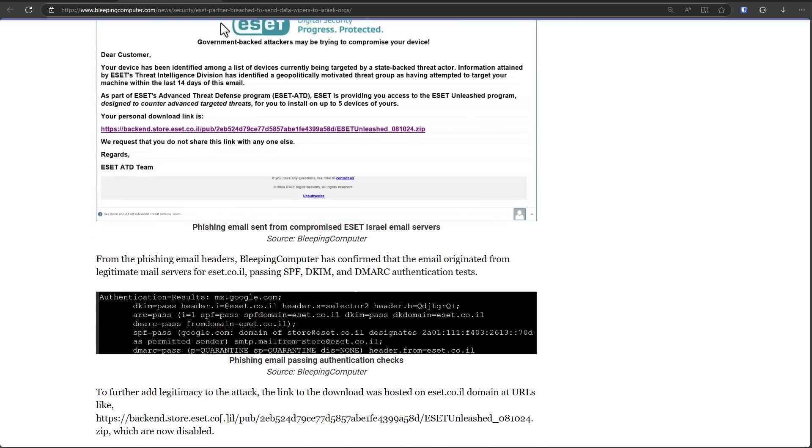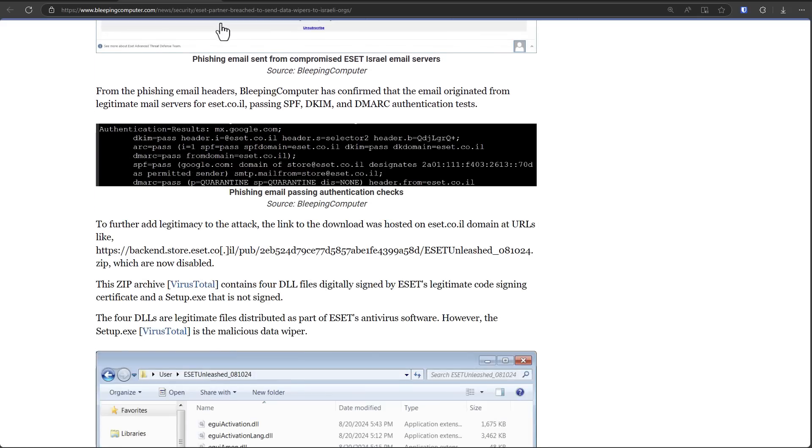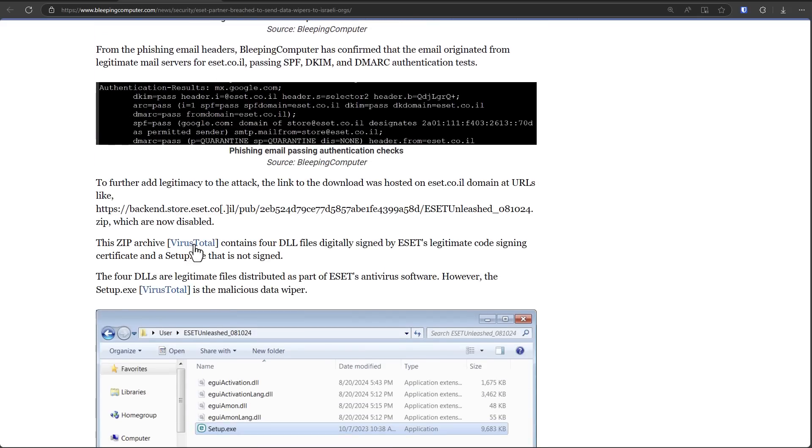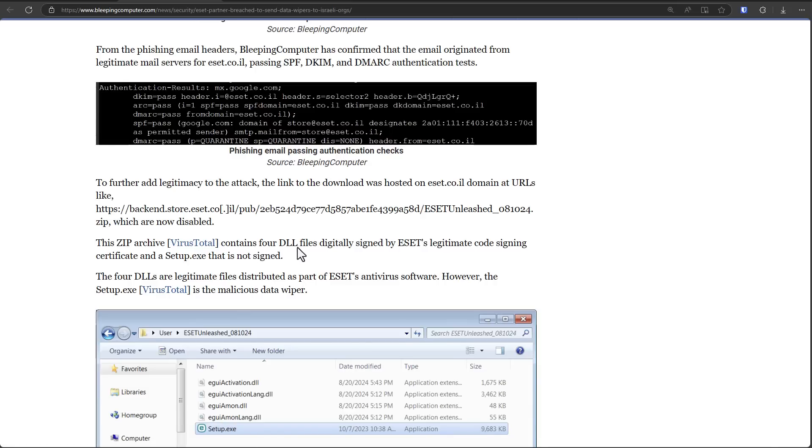Threats like this have been attacking Israel for a long time. Now the catch here is that the actual DLL files are digitally signed by ESET.